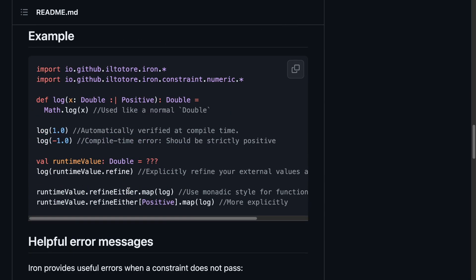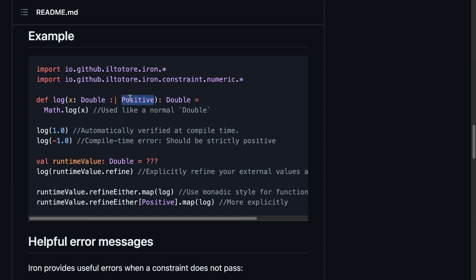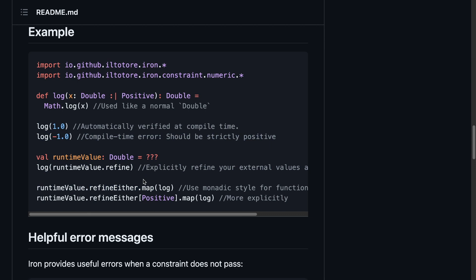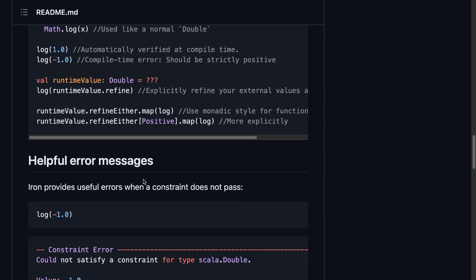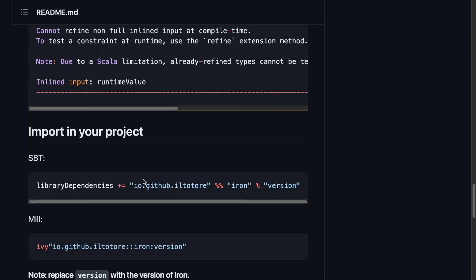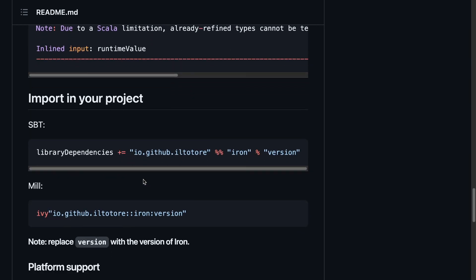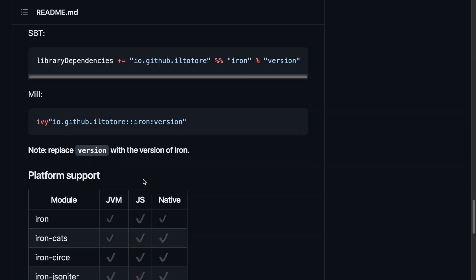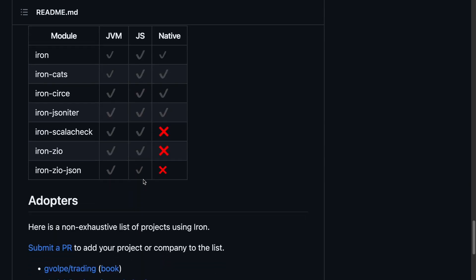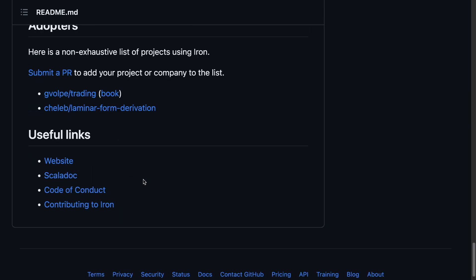Let's scroll a bit to see the rest. The next part is a little example. It showcases the imports and elementary usage, so we know what to expect. It seems like the snippet is small enough to be quickly digestible, but still representative. We see how to refine a type, in this case double as a positive, and right away, we see how to use it at compile and runtime. It's pretty great. And then it briefly demonstrates error messages, dependencies for both SBT and MIL, platform support, adapters, and useful links. If this is not a perfect, to-the-point readme, I don't know what is.